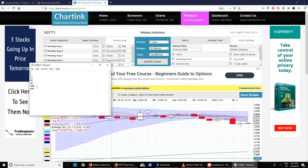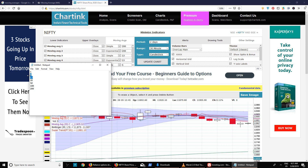If a stock is trading way below the 200-day moving average, that's not the best place to enter. For an intraday trader, the 5-day EMA or SMA is very important. For a positional trader (one to seven days), the 8-day and 13-day moving averages are key. For one month or longer, 50-day, 100-day, and 200-day moving averages are most important.